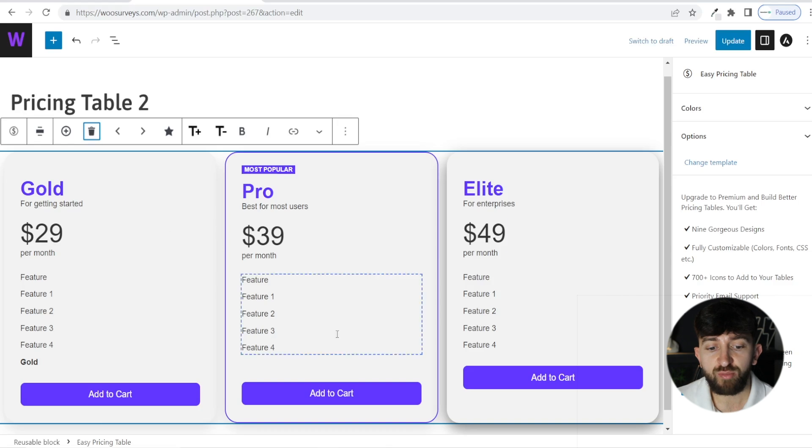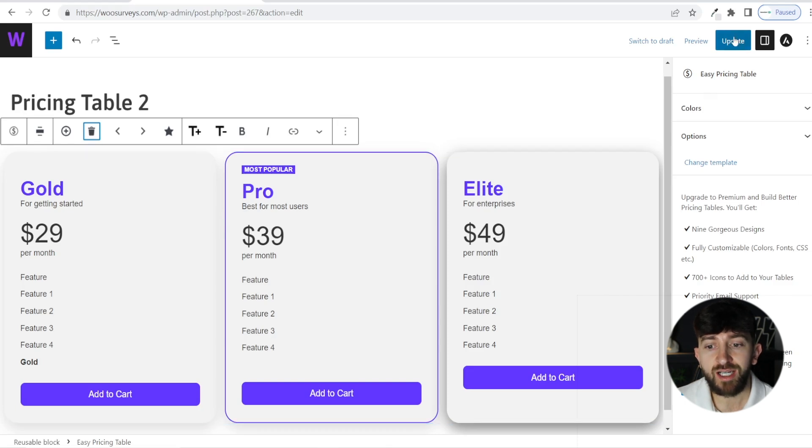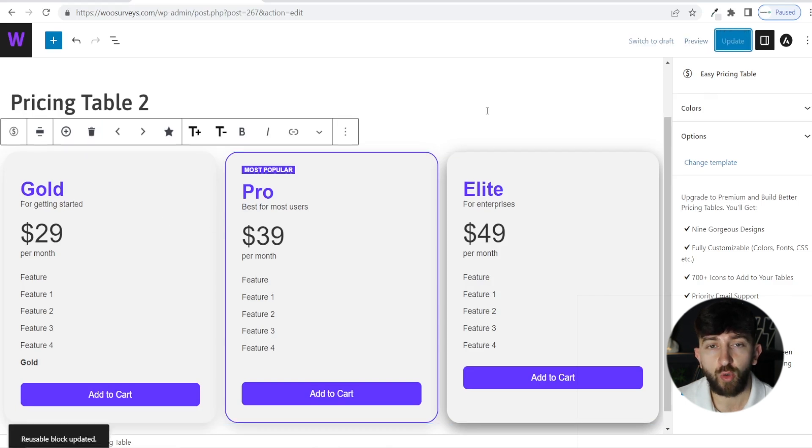And that is pretty much it. Once you are happy with the design, and you've got all of the relevant information added to your table, you can click update in the top right hand corner.